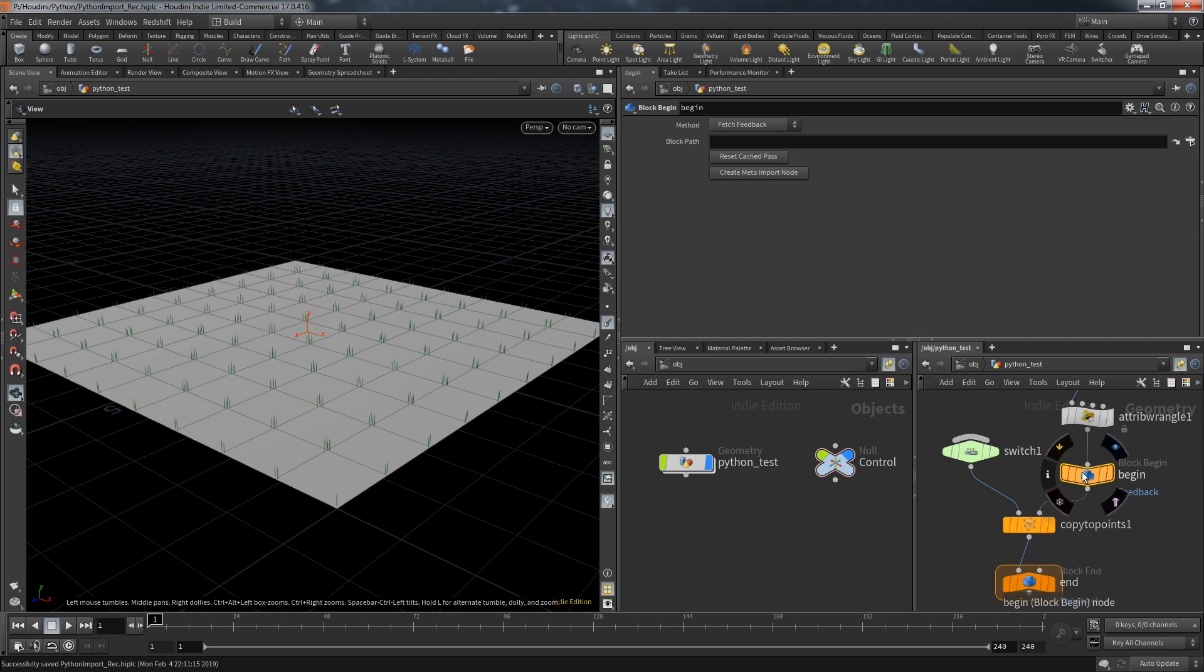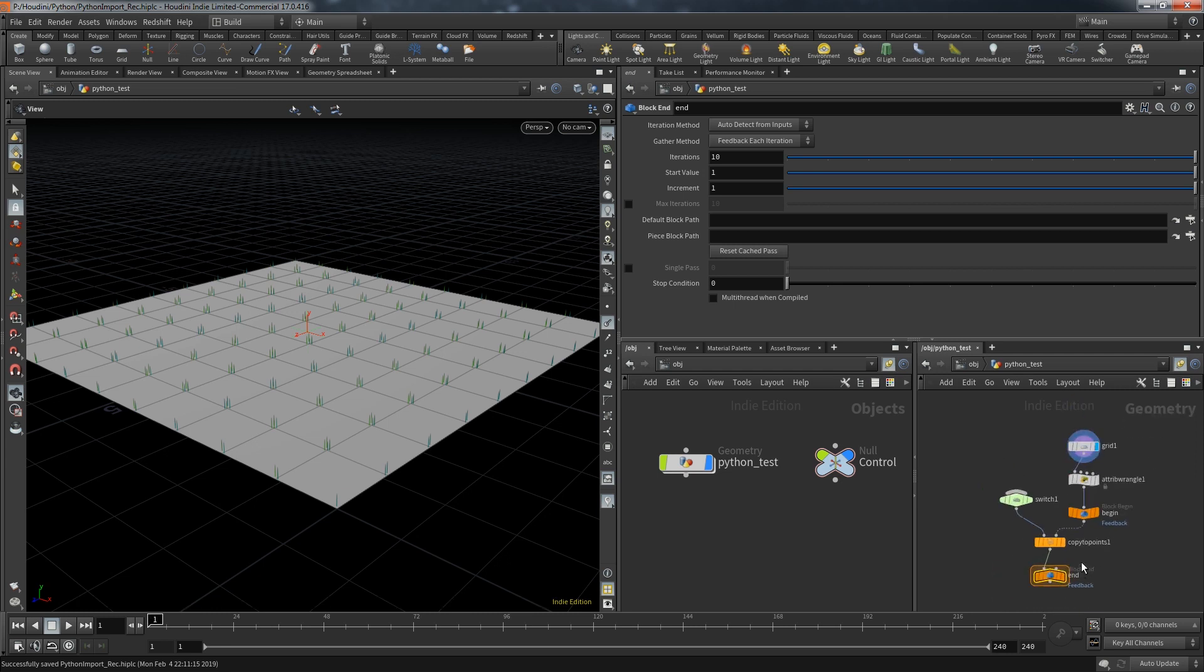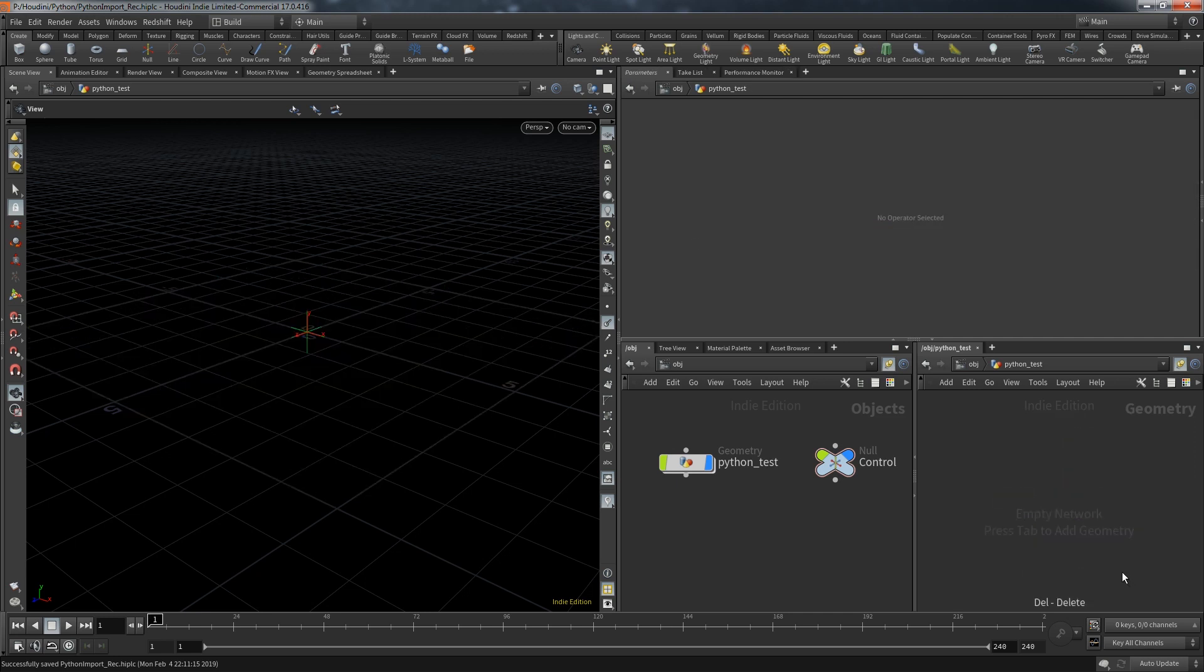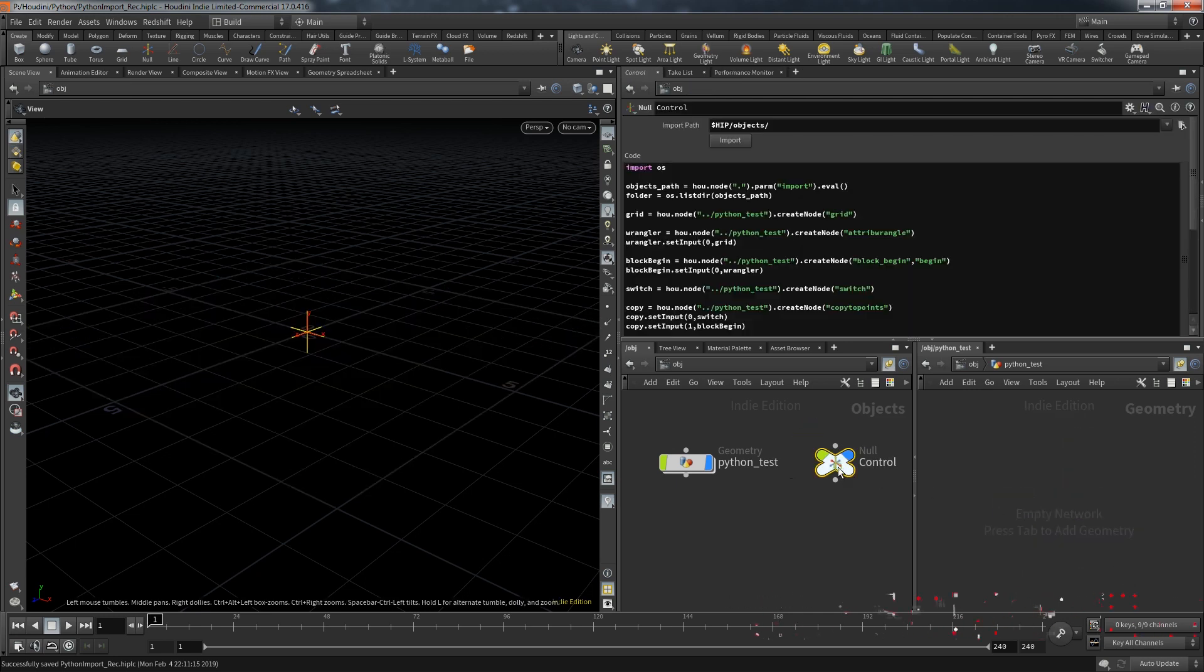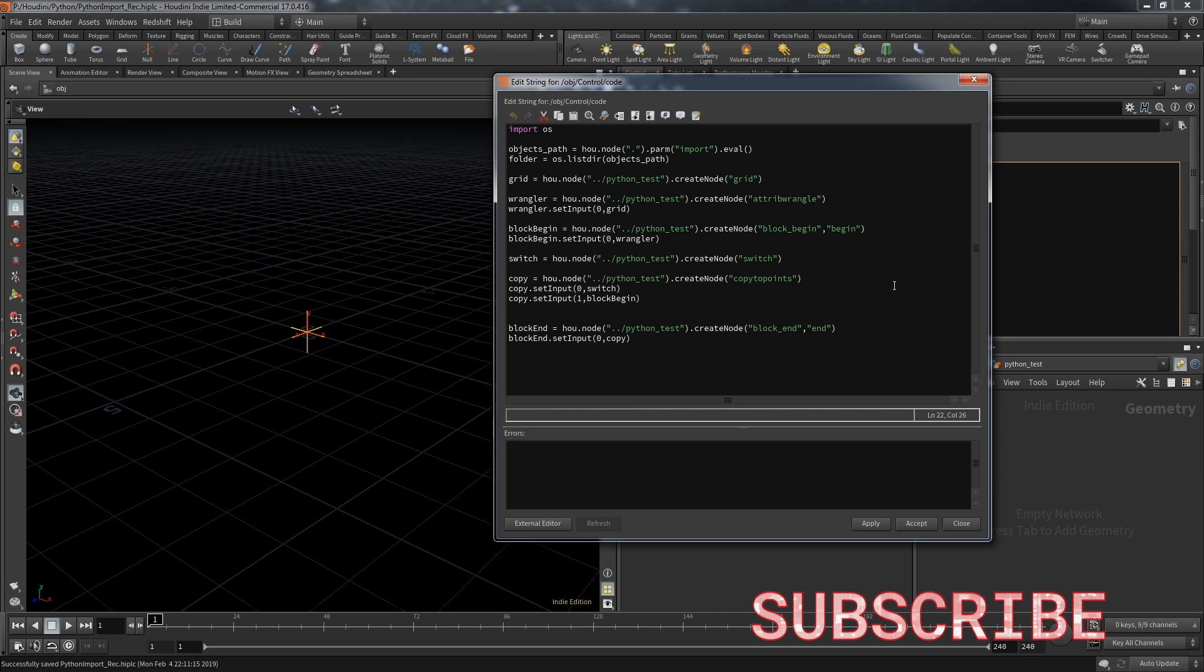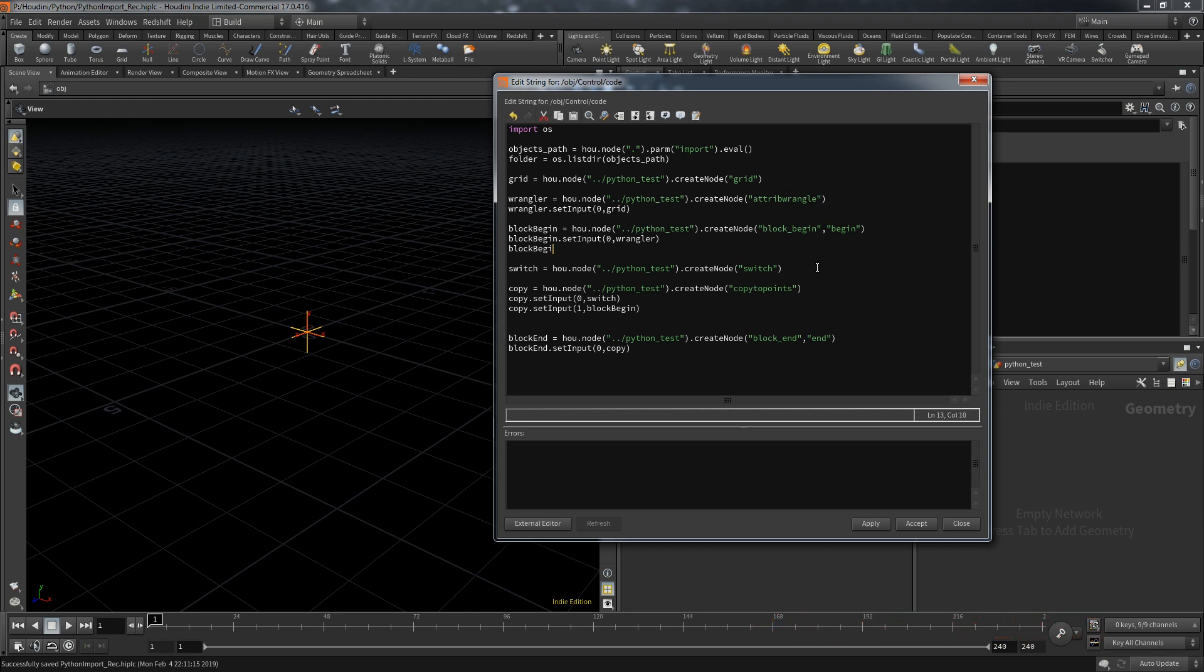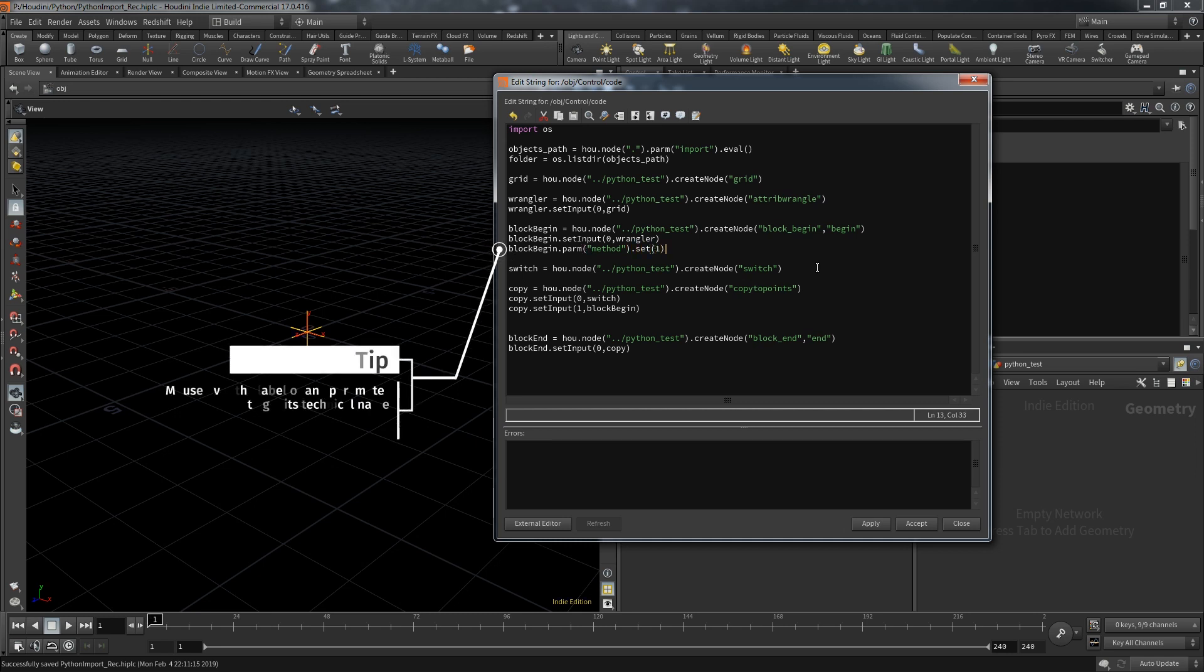But now we have to continue with the second part, the parameters. And especially here with the begin and end block you can see that the block path is still empty. So how can we set these parameters? Now to address a specific parameter of the node's interface we can use the command parm. To keep this video a bit more compact we save ourselves the trouble of jumping back and forth to identify all the different parameters that are important in the current setting. For now just take my word for it.